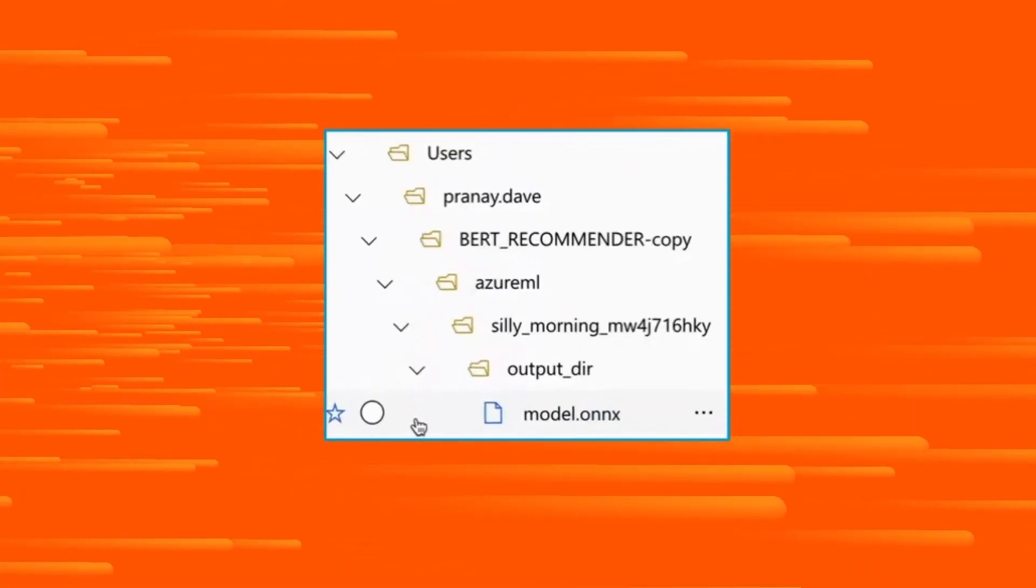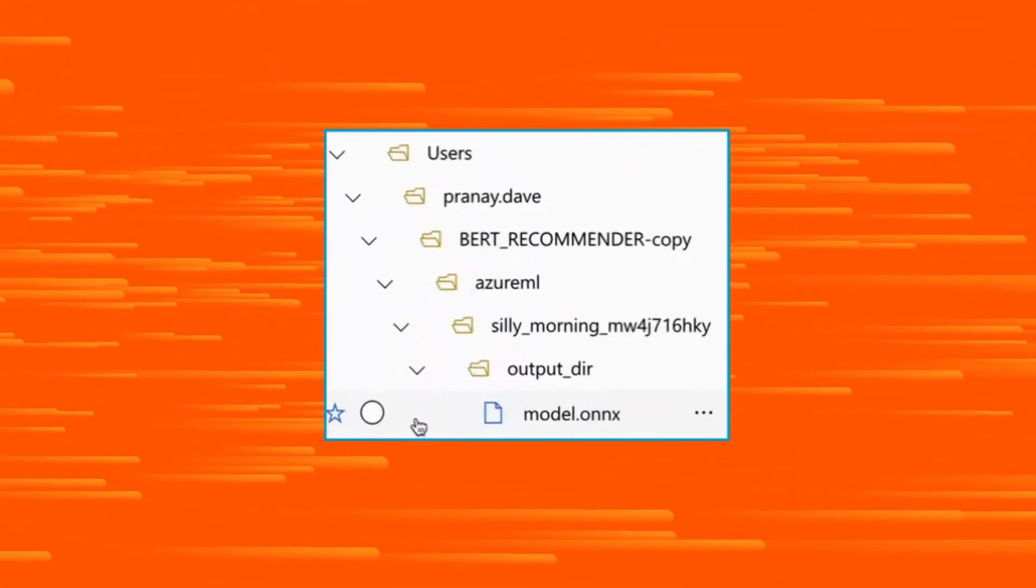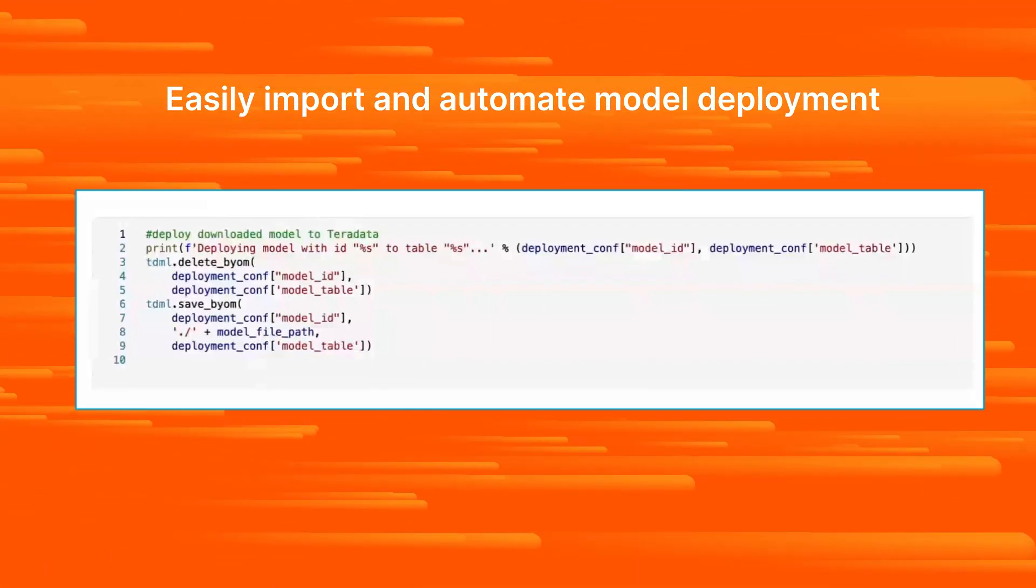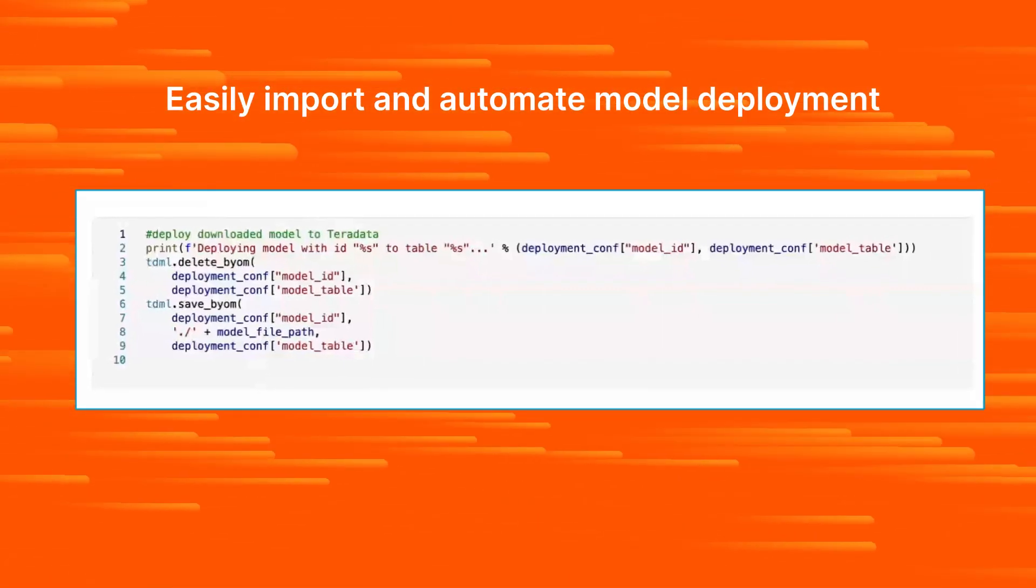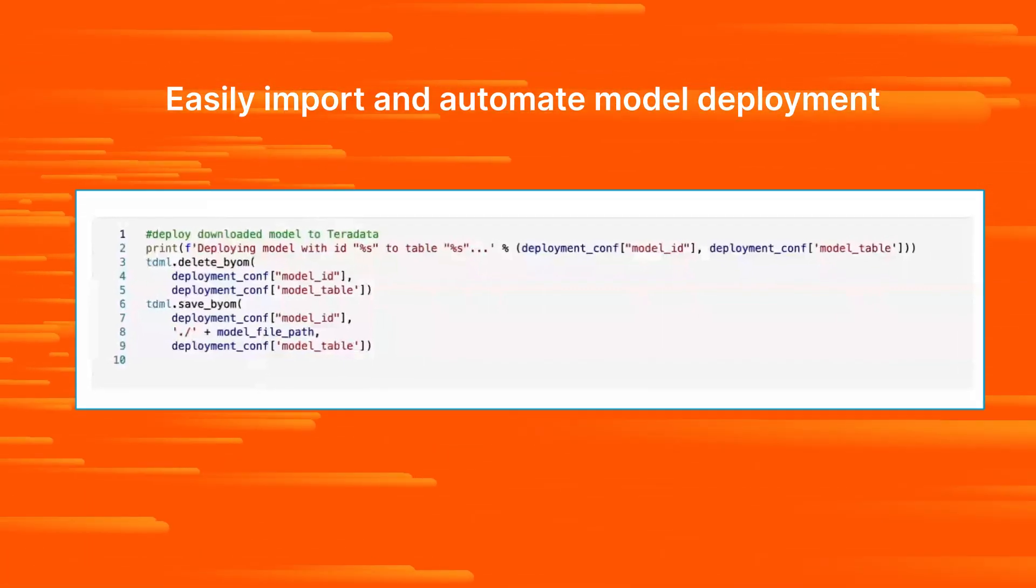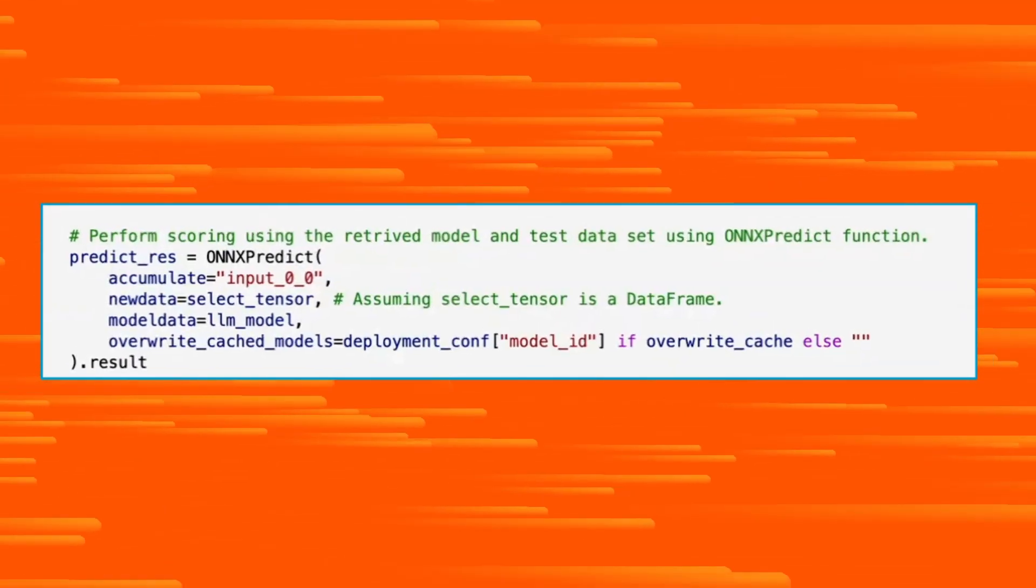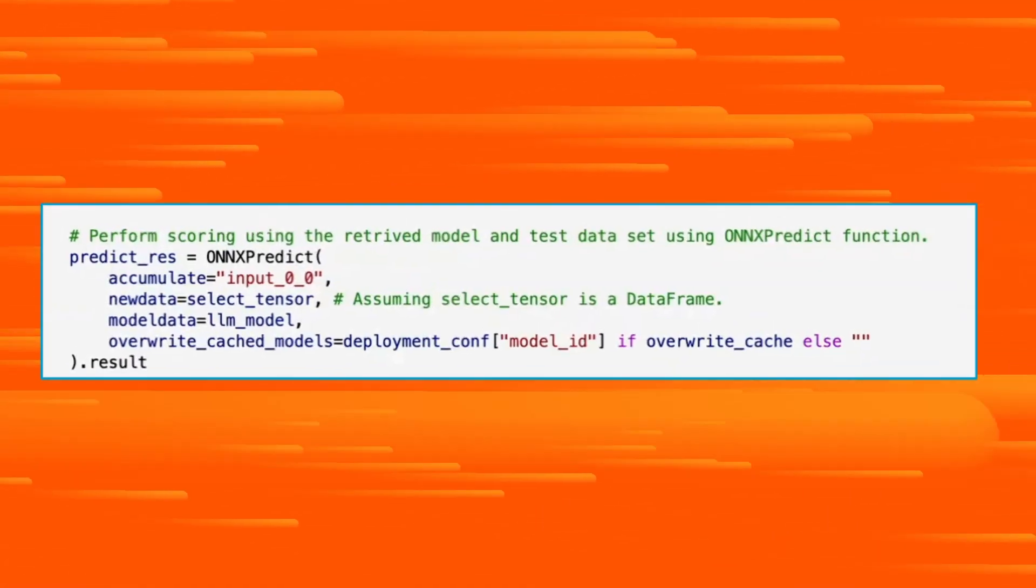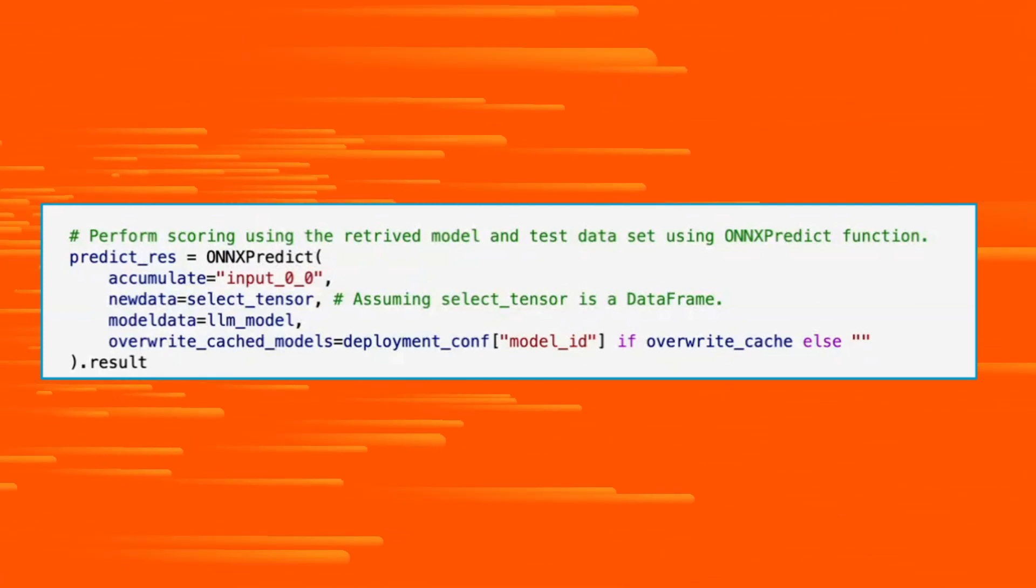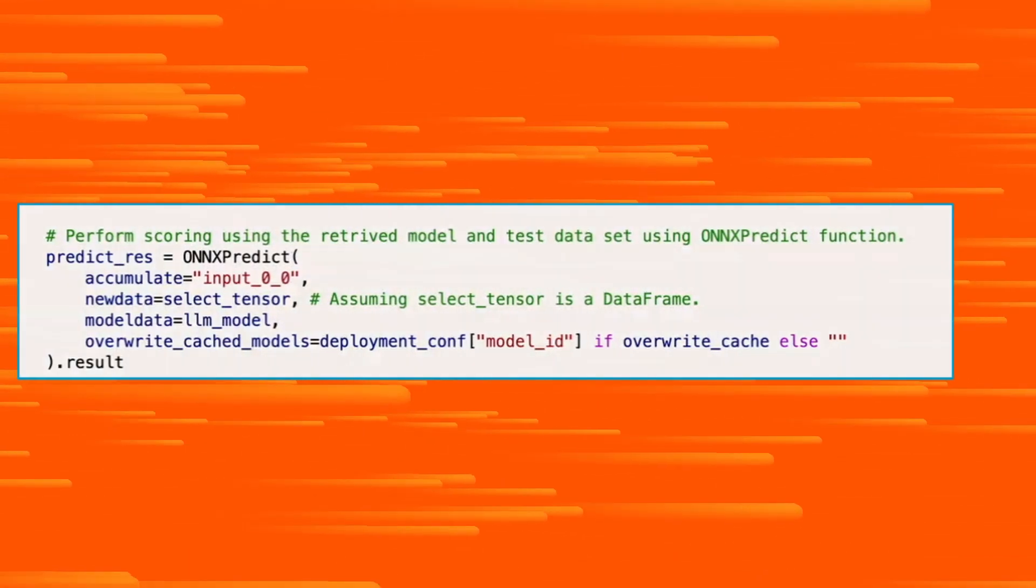After the training, the model is exported to a file called model.onnx. We can now easily import this file back into a table in Vantage Cloud Lake using ClearScape Analytics. Now we're ready to generate context-based product recommendations using the ClearScape Analytics function OnnxPredict.